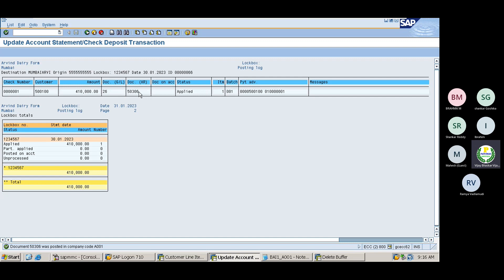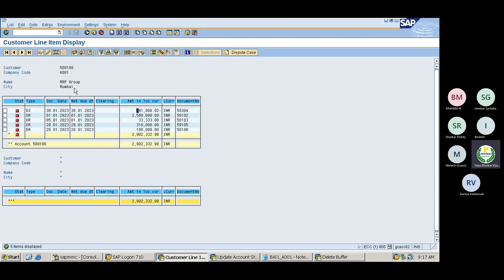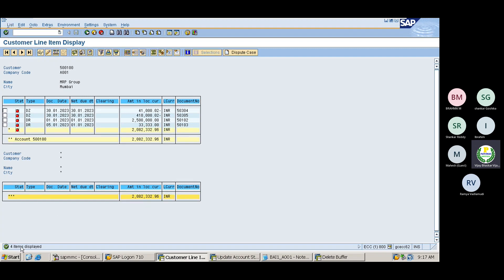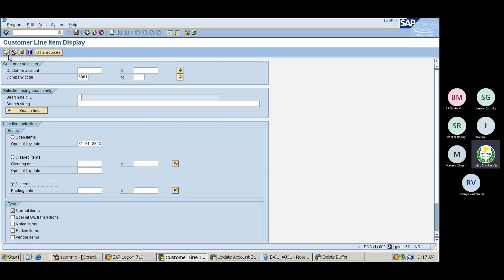Posting area one and posting area two have been posted, meaning there are no errors. The total amount is 4,10,000 rupees. Now if I go back and refresh, these two line items should go off — meaning they should be in cleared status. Let me refresh.